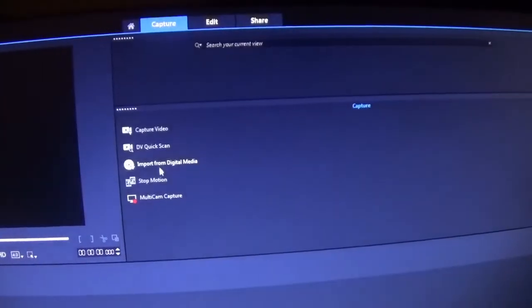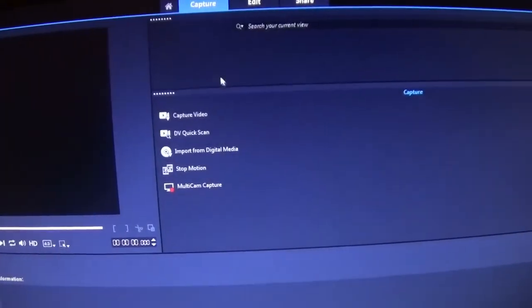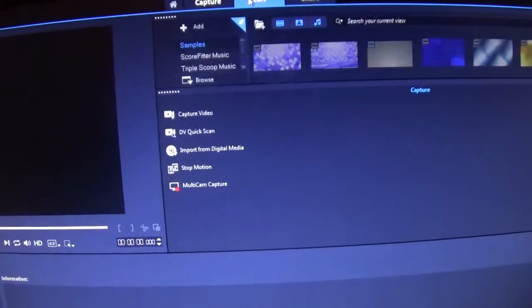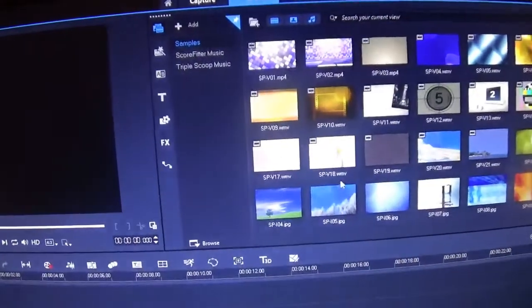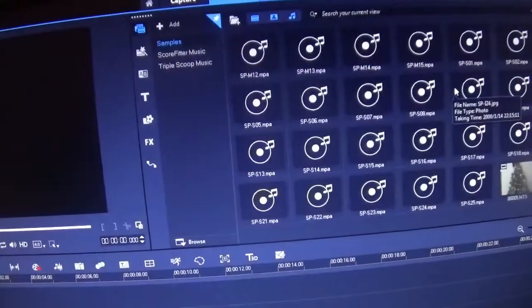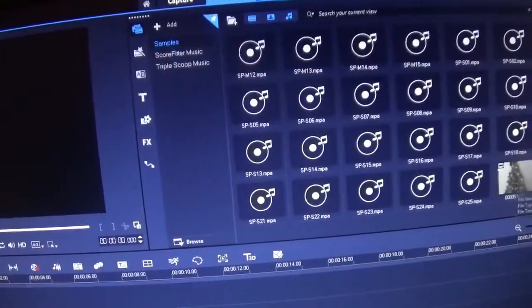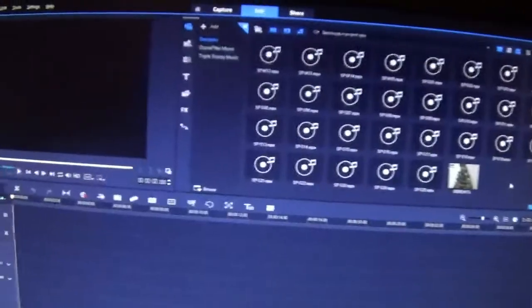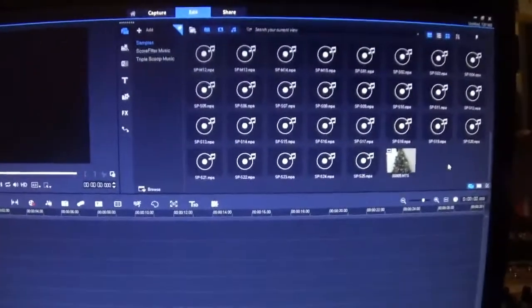Import from Digital Media maybe? There we go. So I'm gonna have some fun with this. I'm gonna play around with it some. See what happens and we will see you later.